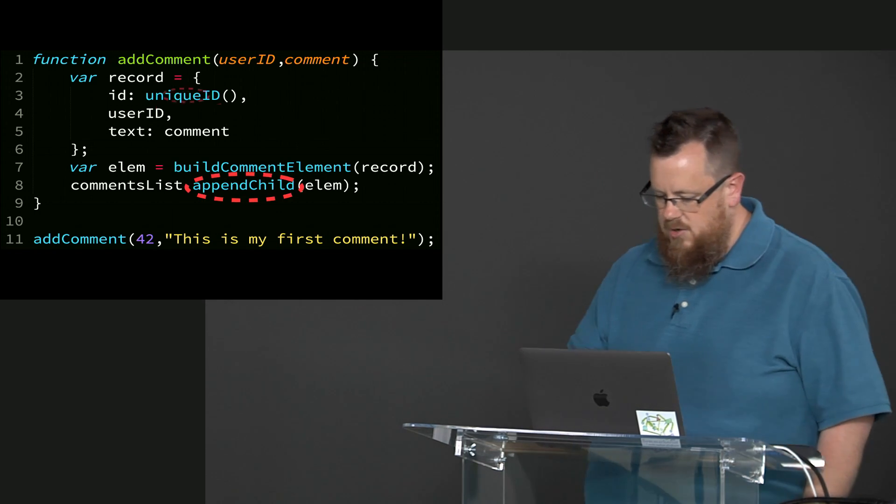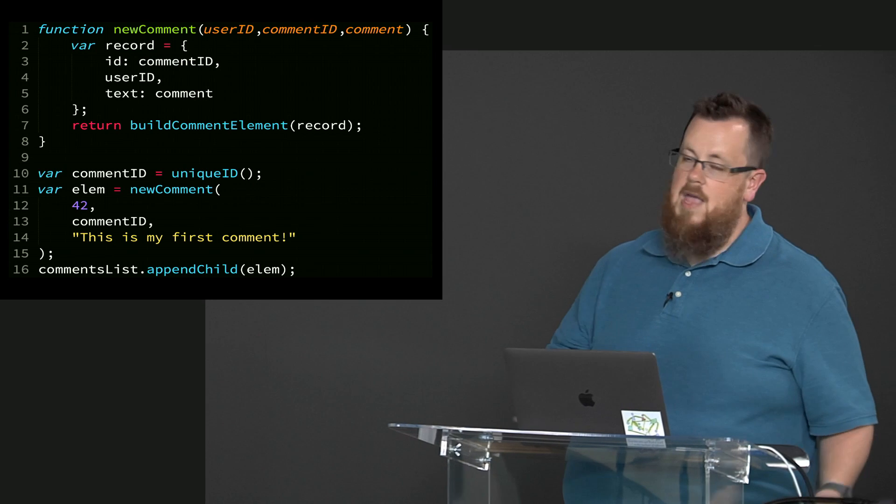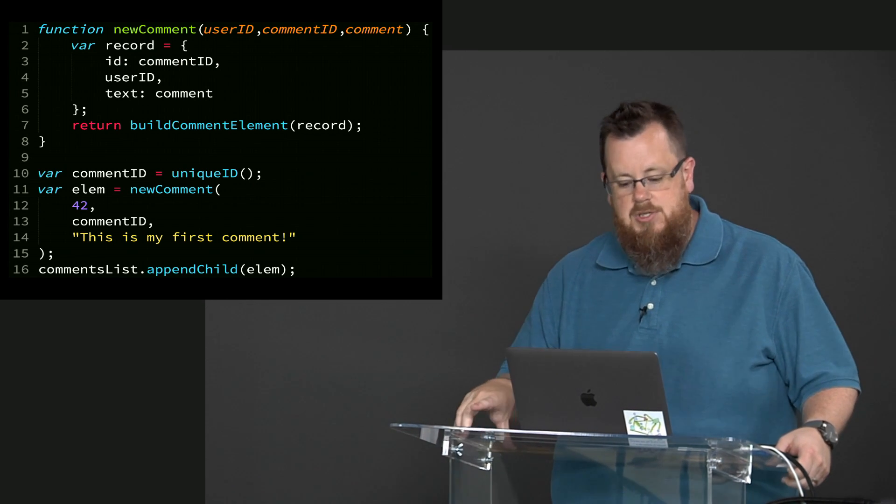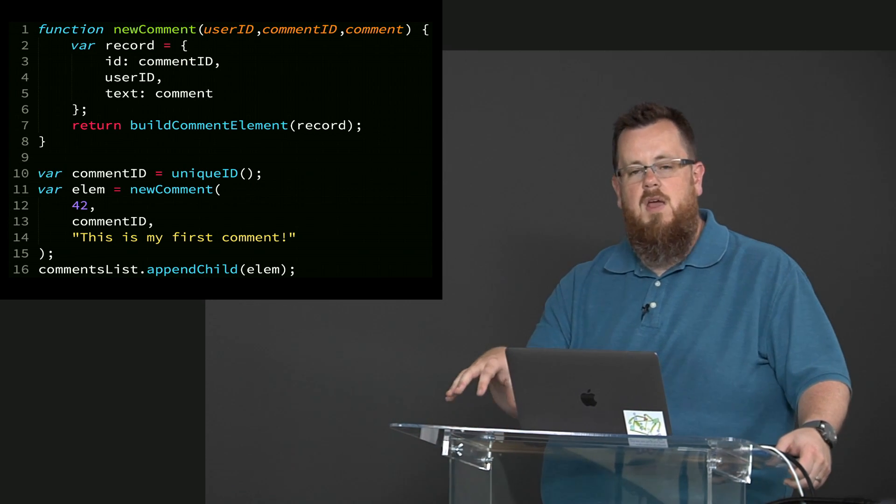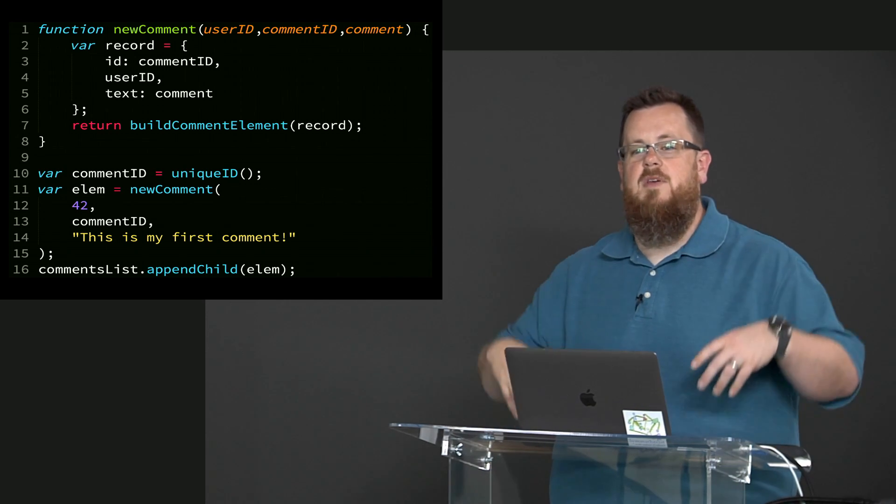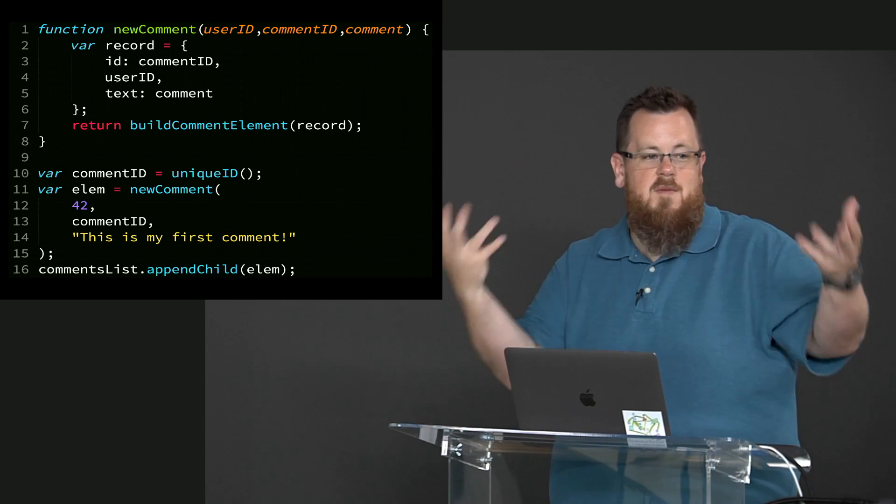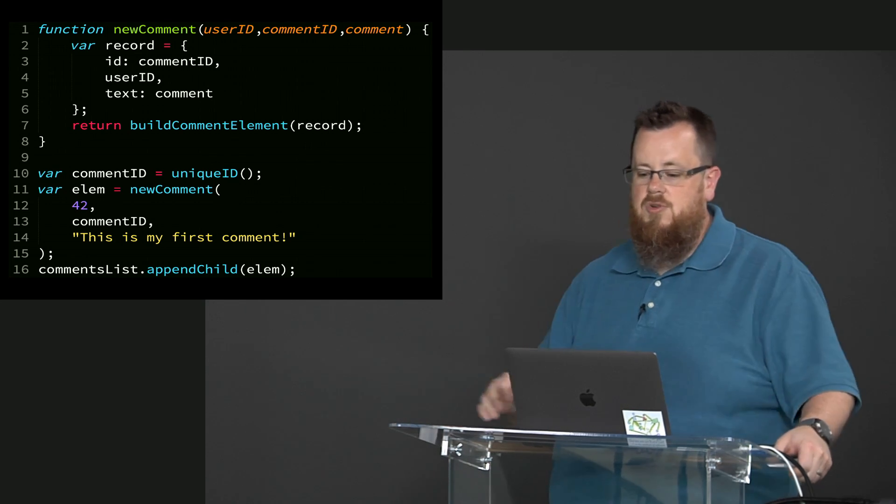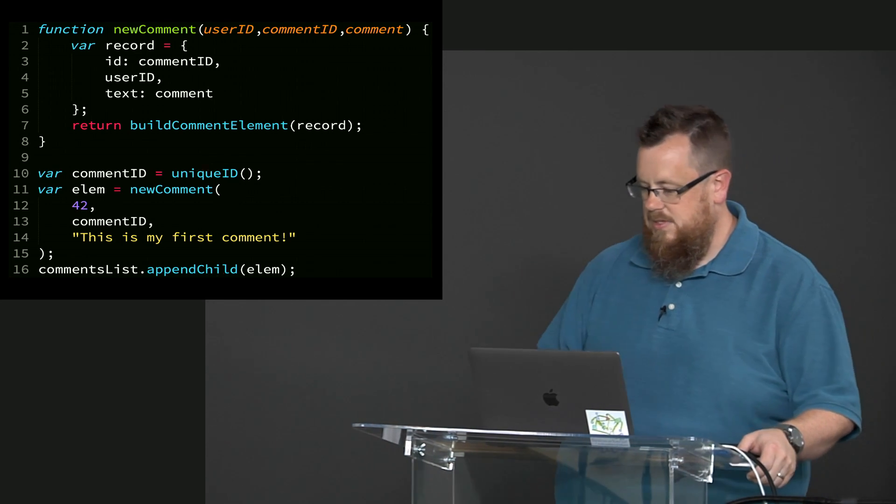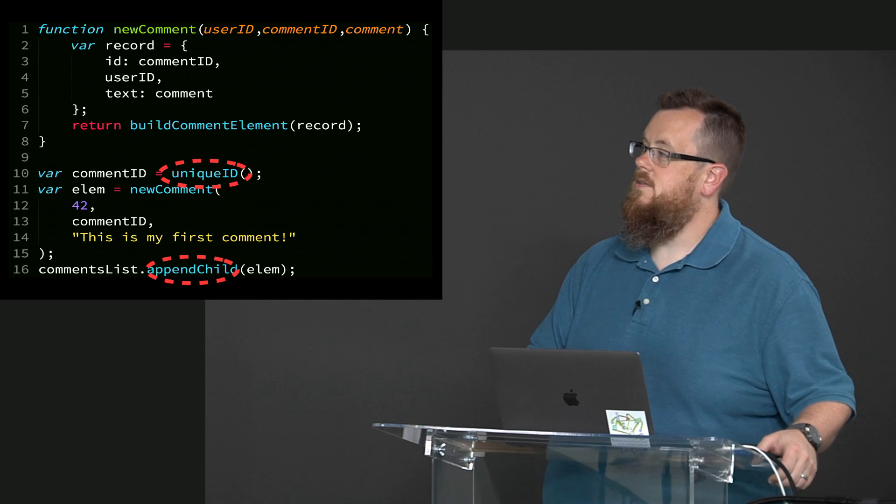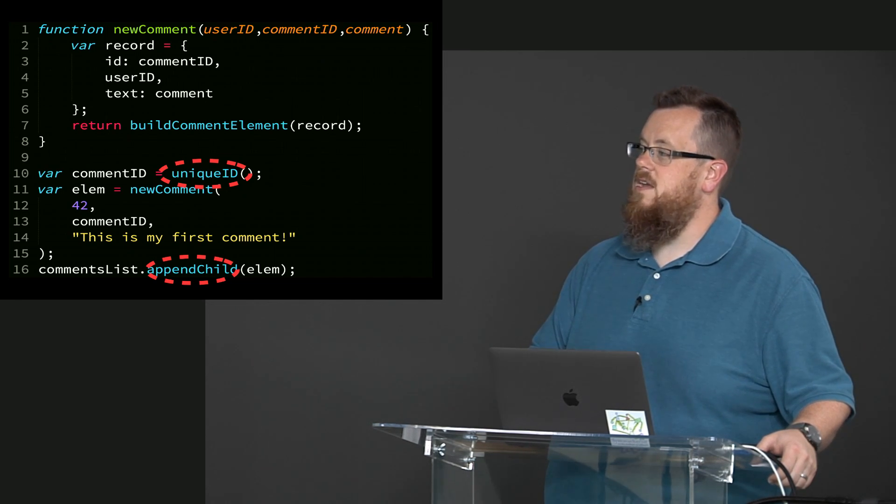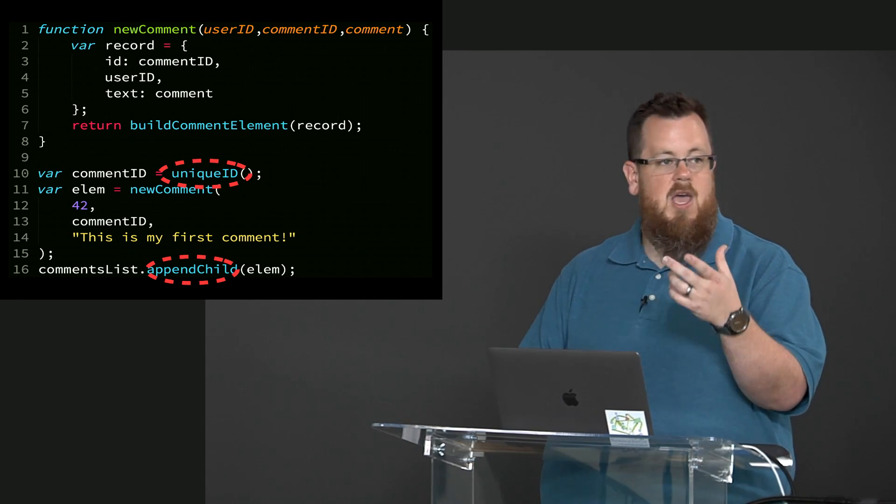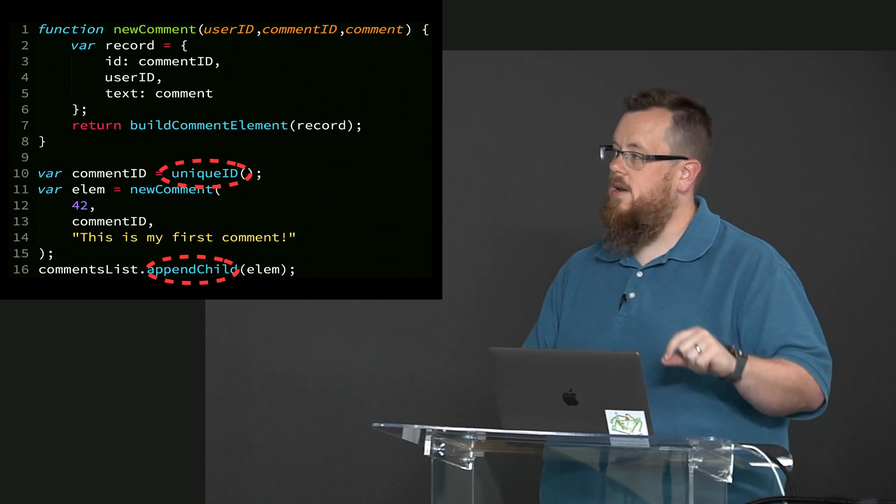How about if we change this code to look like that? We now have not a procedure called add comment, but a function called new comment, whose only job is to make a new comment object. But you'll notice now that it receives the comment ID as an input. We take comment ID, the unique ID generation, and we pass it in as an argument.